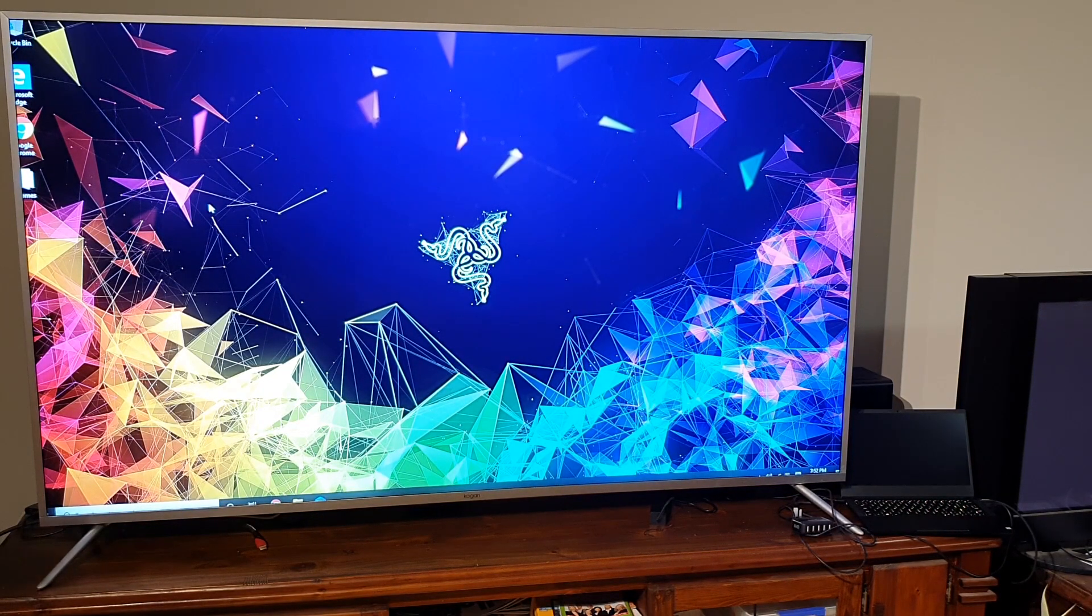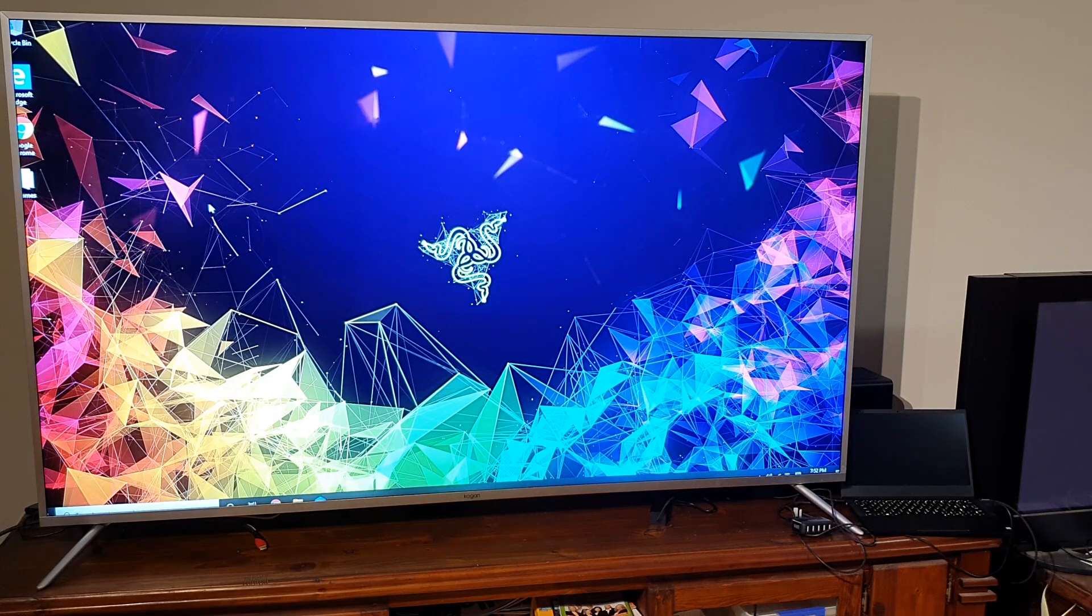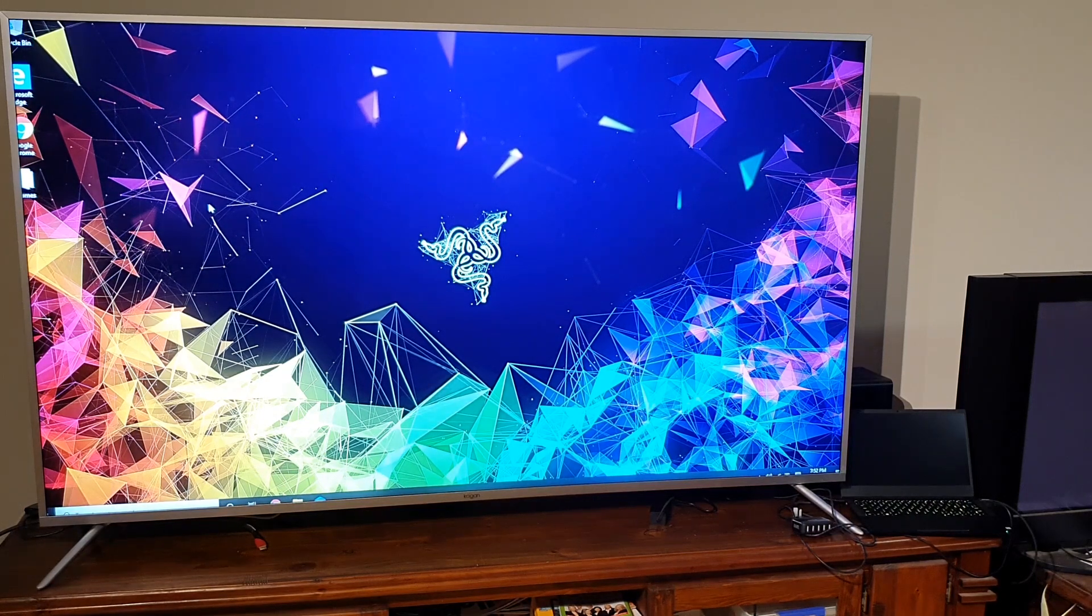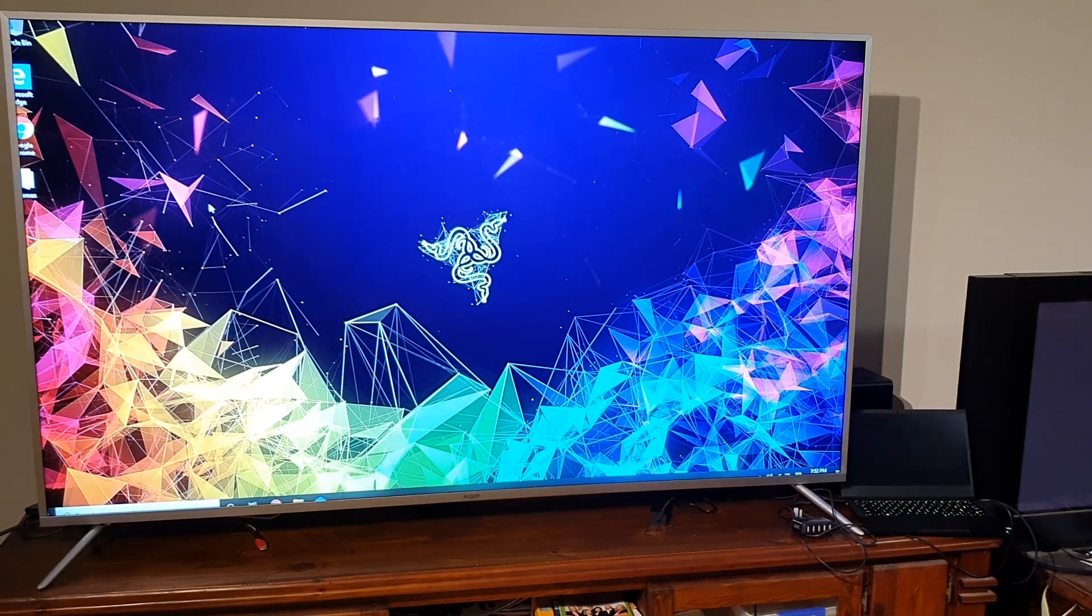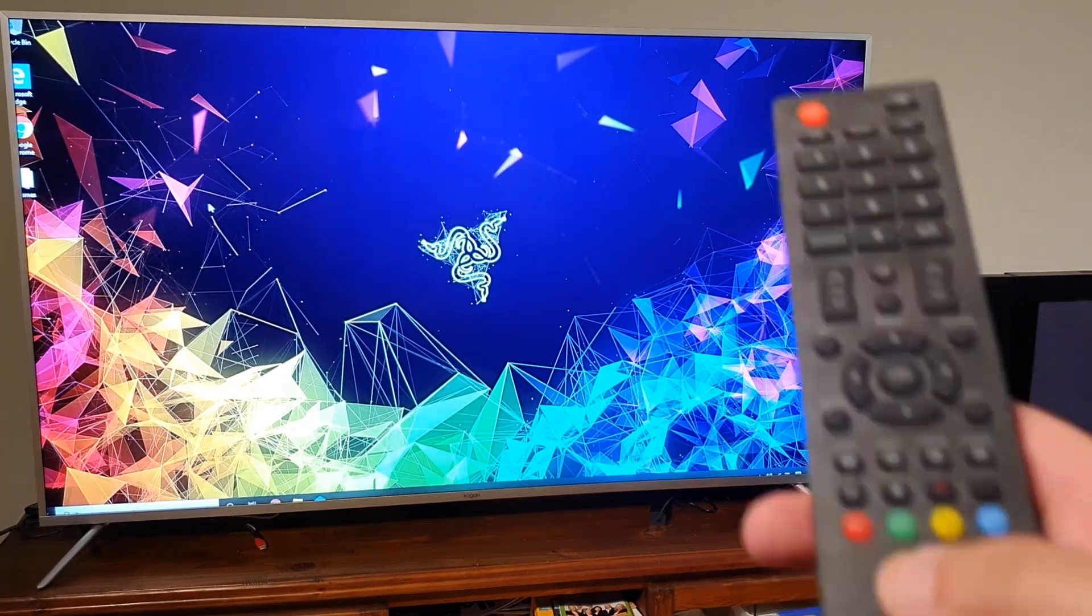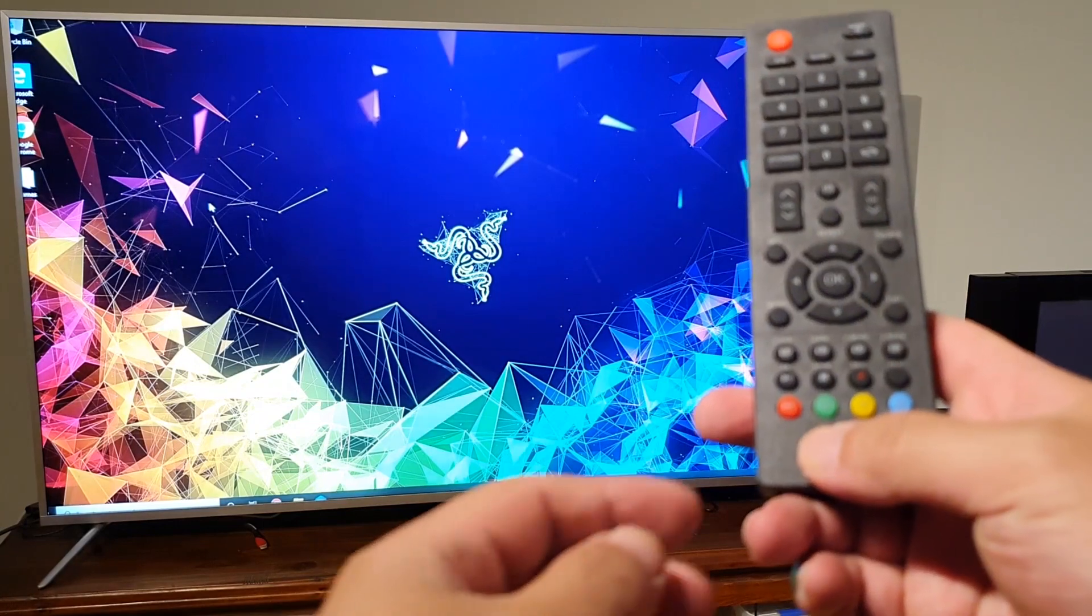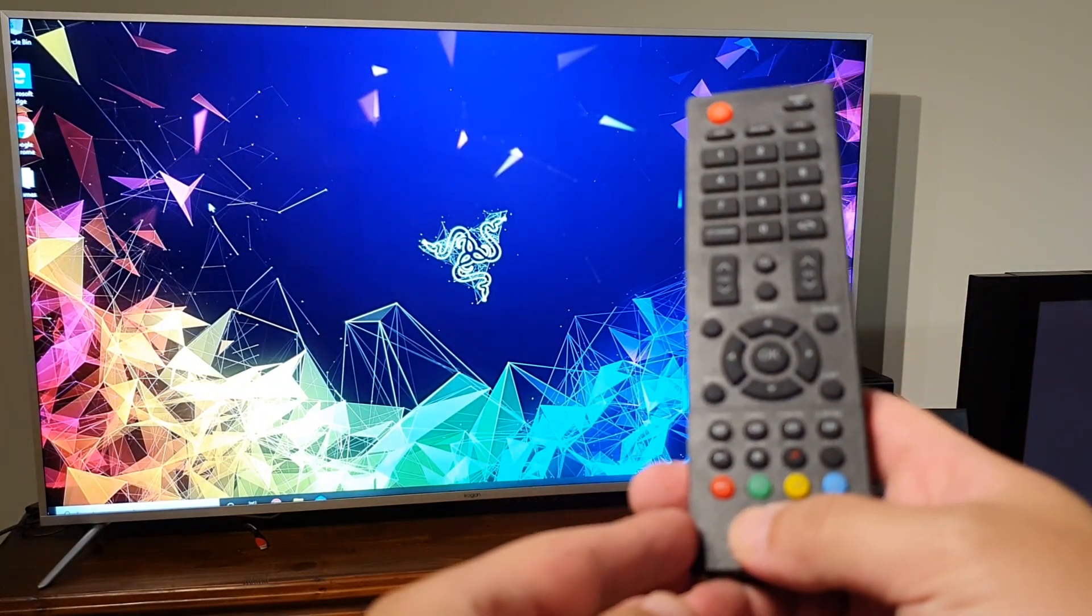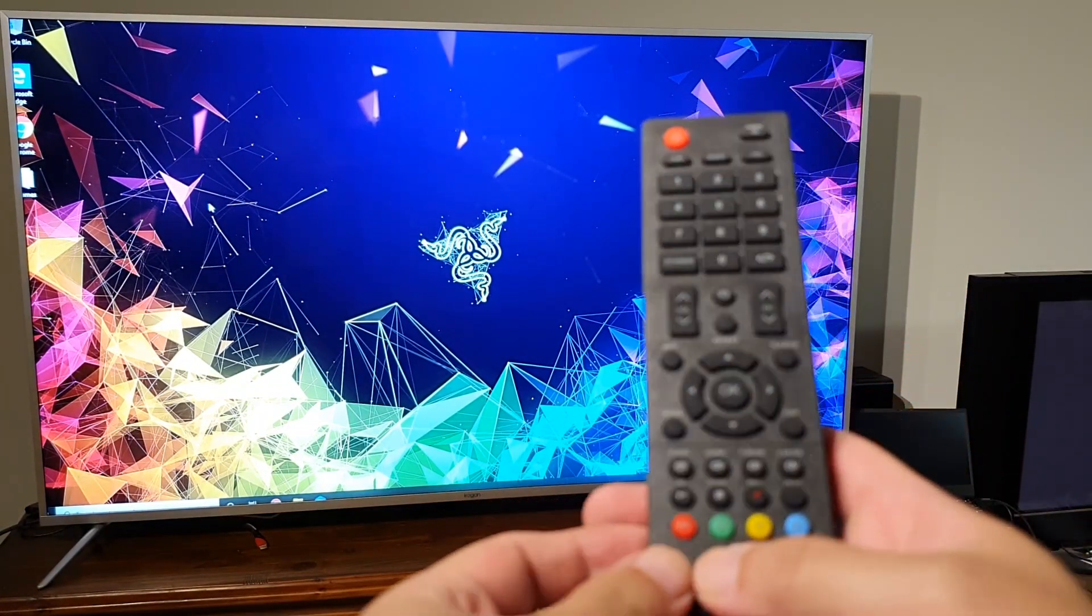So how do you fix that? Very simple. On your remote, you're gonna go into menu.